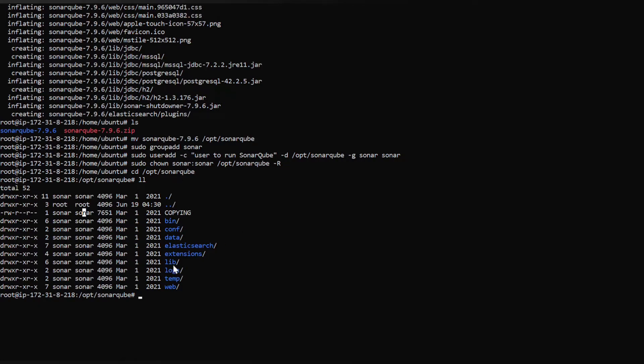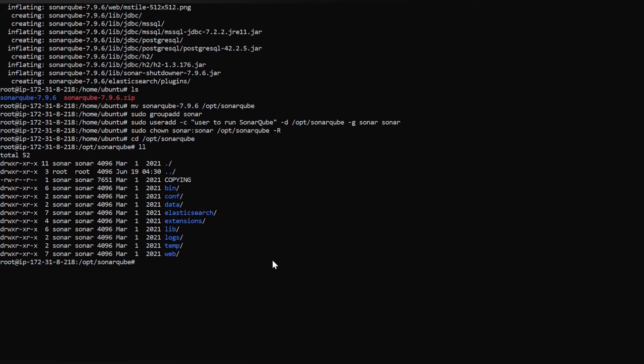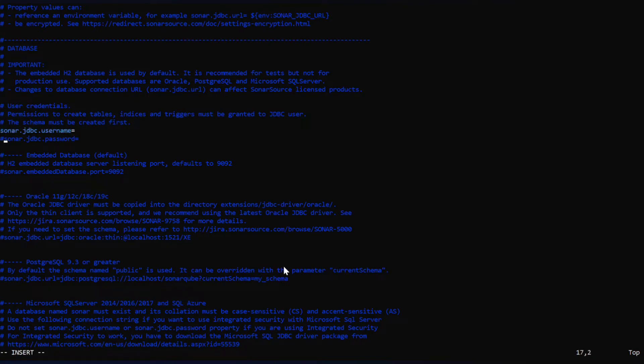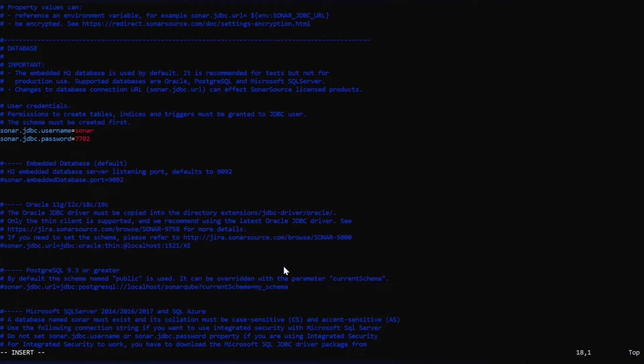Now if you can see the owner has been changed from root to sonar for this sonarqube directory. Now we have to make some changes in the sonar.properties file. It is available in the location sonarqube/conf directory. We can find sonar.properties. Let's switch to that. If you scroll down to user credentials we have to uncomment it, give the username sonar and the password which you have given.